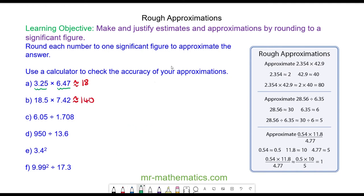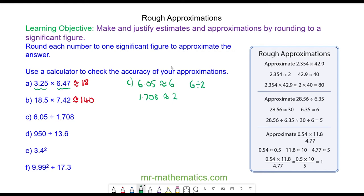For question C we have 6.05 which would be rounded to 6 to one significant figure, and 1.708 which would be rounded to 2. So our approximation is 6 divided by 2 which is equal to 3.